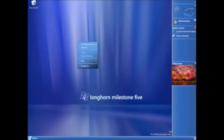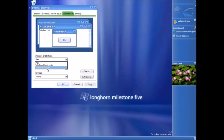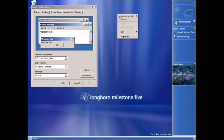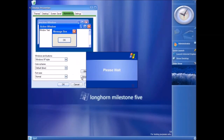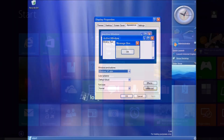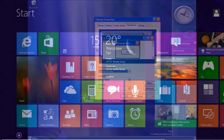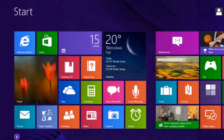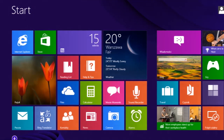I discover how these builds worked, what features they included, and especially draw attention to anything that is different or can no longer be found in the final version of each operating system.